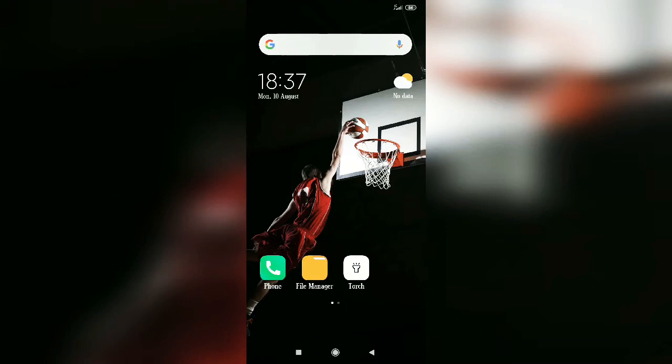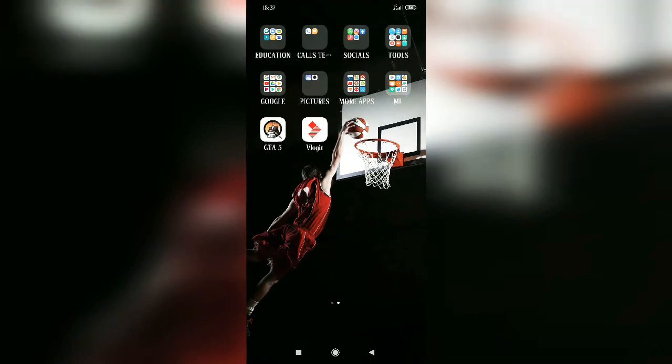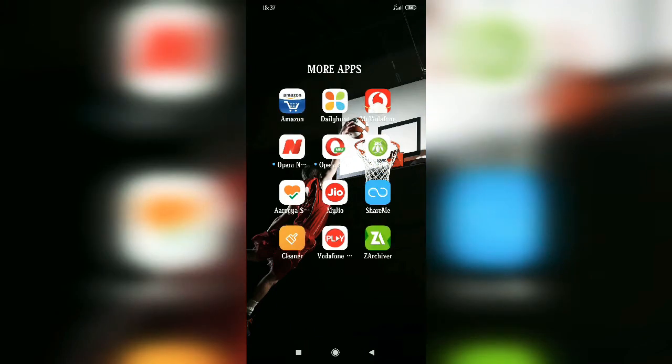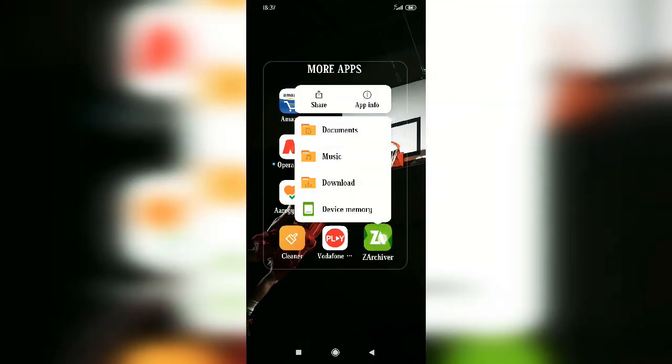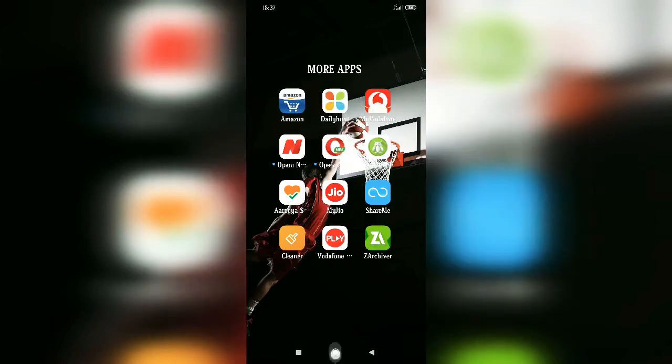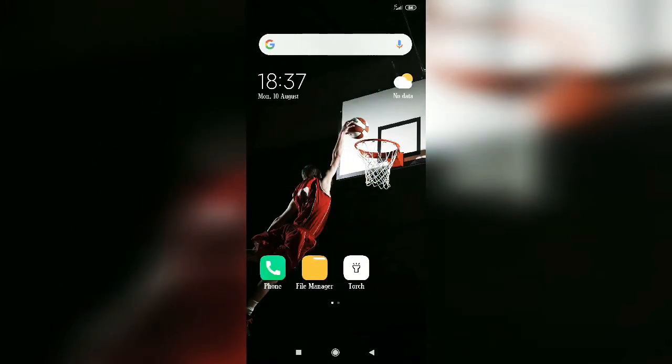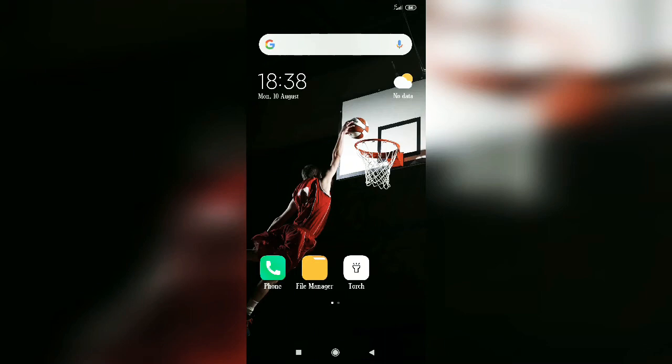The first and very important thing is Z Archiver. This is freely available on Play Store so you can download it from there. Second, your mobile should be at least with 2GB RAM and 2.5GB memory. If you have this, then you can easily download and play San Andreas.